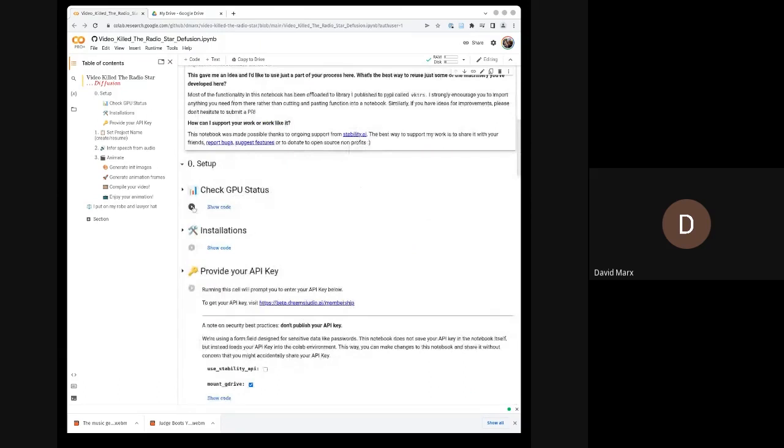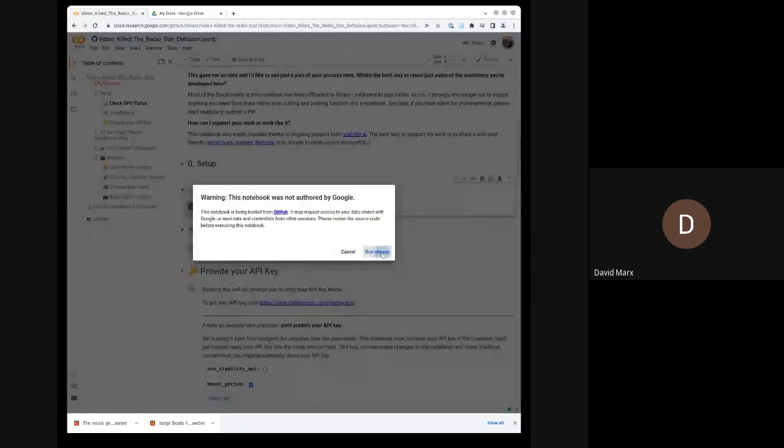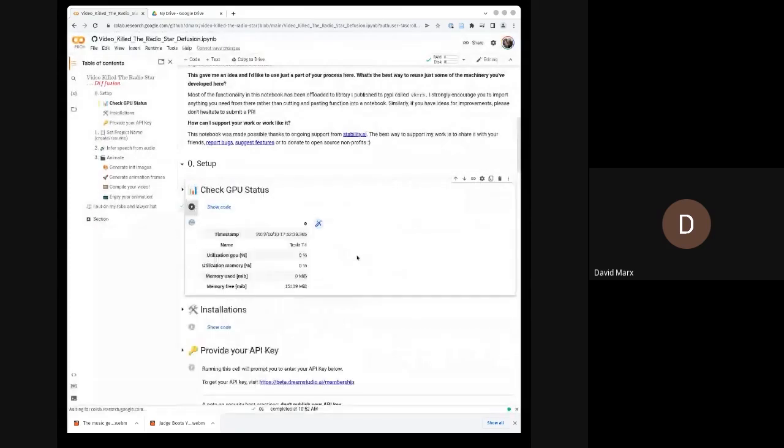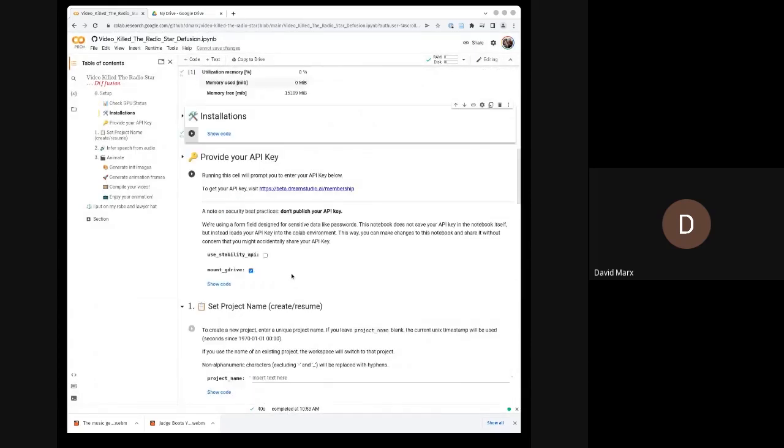So first things first, I'm going to make sure we have a GPU. Good stuff. The notebook supports two backends. The default right now is to use the local Colab environment. When you open the notebook, it should be set that way by default.